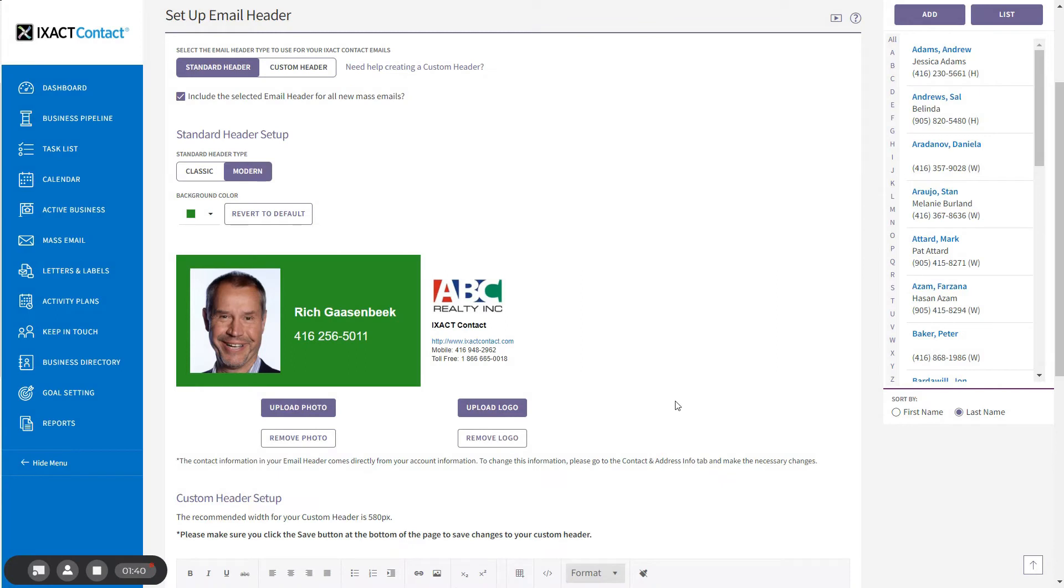And the design on your page updates to reflect your selections. This design is a preview of exactly how your logo will appear in your mass emails.